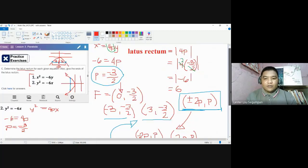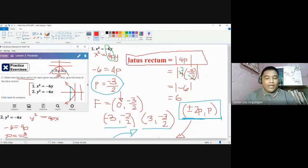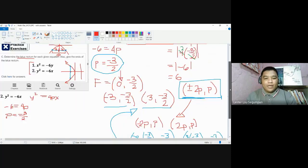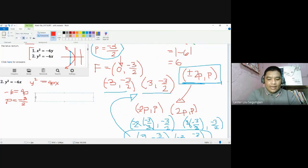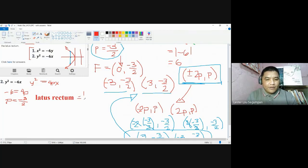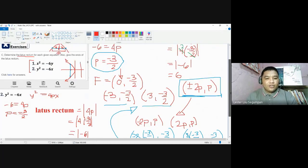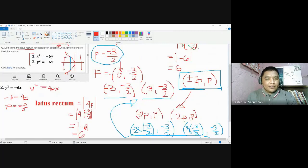We use this p value to find the latus rectum for number two. The formula for the length of the latus rectum does not change regardless of the direction the parabola opens, because it still represents a length. The latus rectum equals the absolute value of 4 times negative 3 halves, which gives negative 6, and the absolute value of negative 6 is 6.